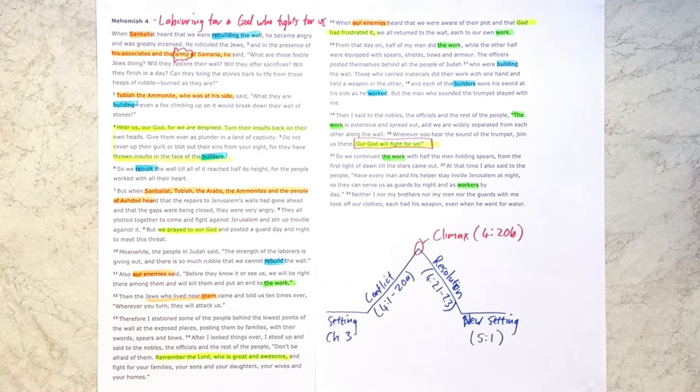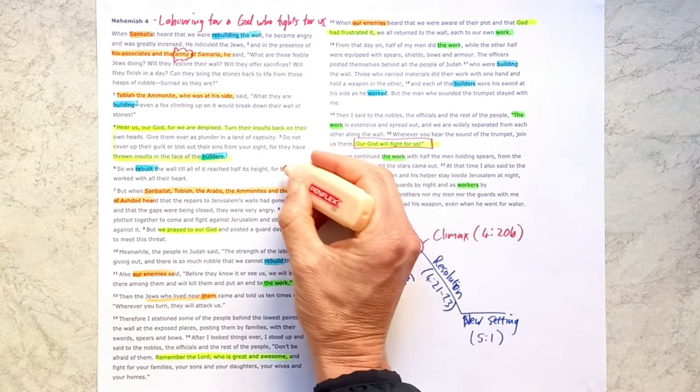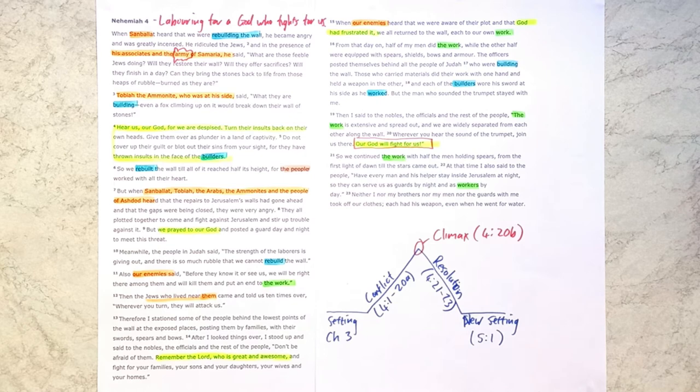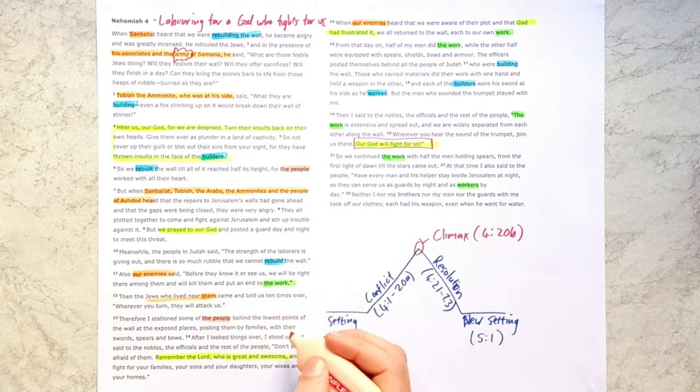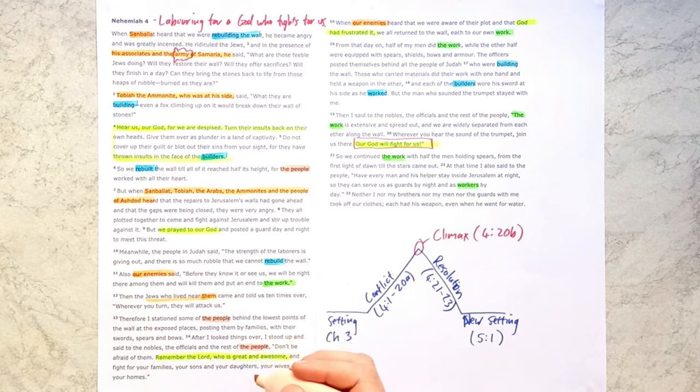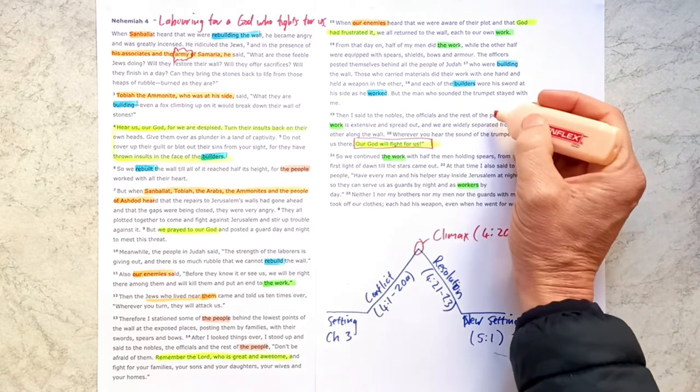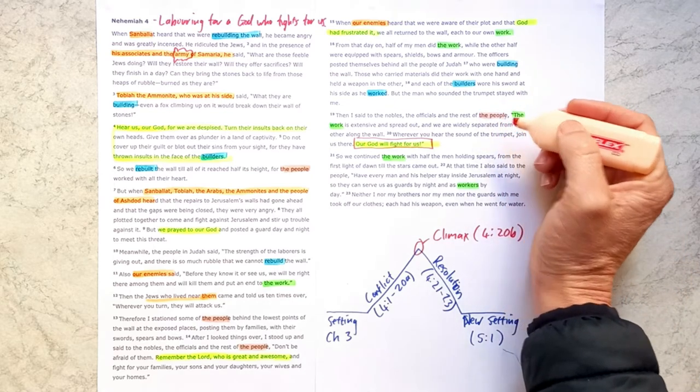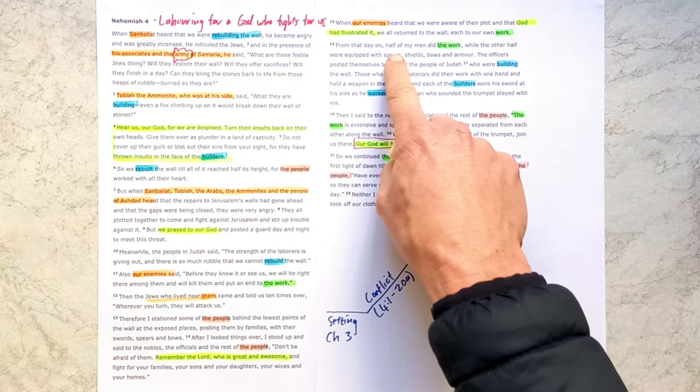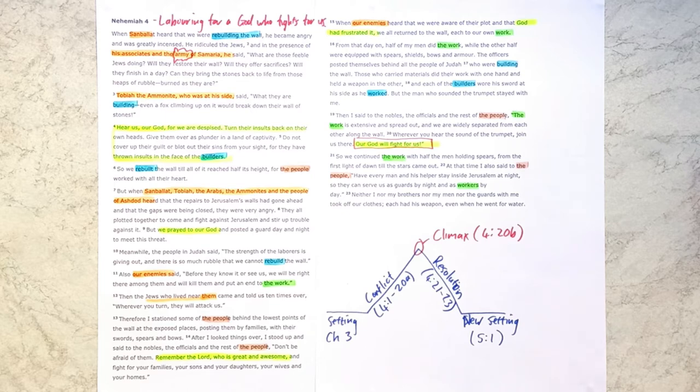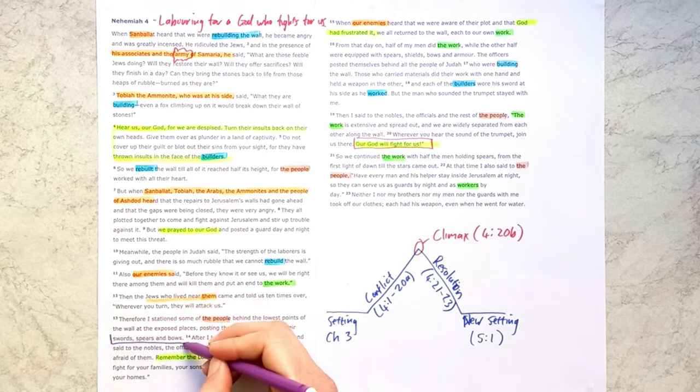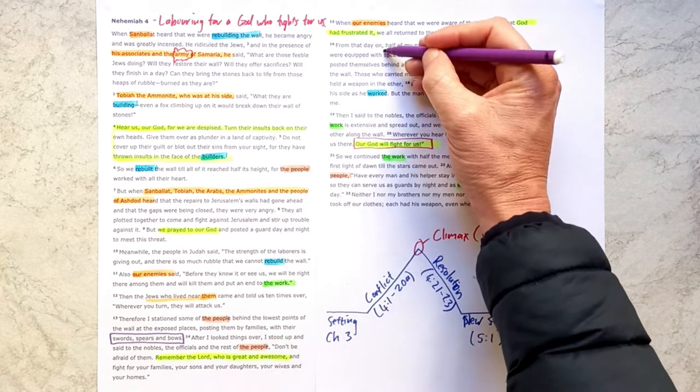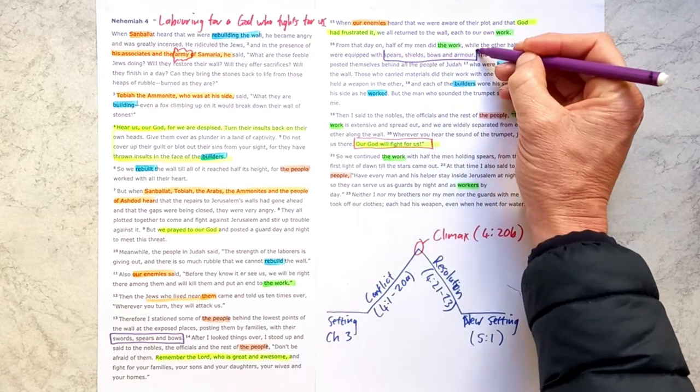And so we see this work is mentioned a number of times and those who are doing the work. Other key characters are the people. So this is the Jews in Jerusalem who are doing the work. And we see not only do they end up doing the work, but they also get stationed along the wall protecting the work. So they're not only building now, they are holding spears and shields and bows and armor. So not only are they holding the tools they need to build the wall, but they also have swords and spears and bows.